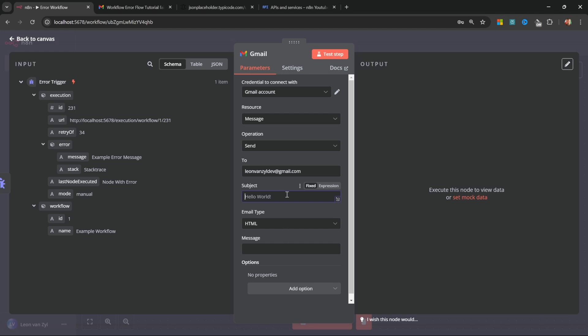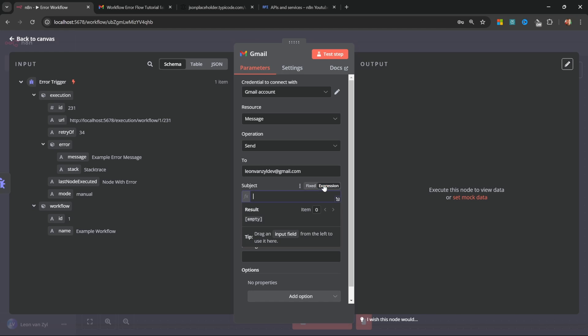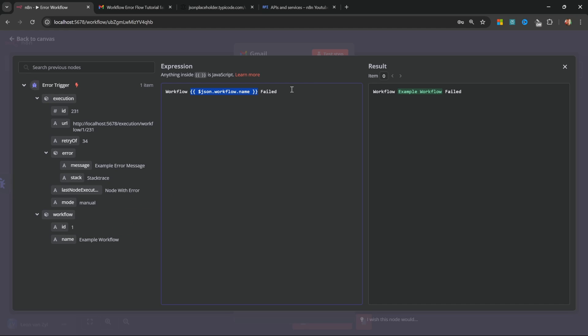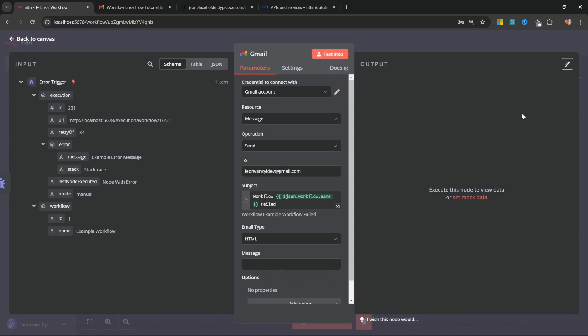Now let's set up the subject line. I'm going to switch over to expression and click on this button to enlarge this view. I want the subject line to be something like workflow and the workflow name failed. Now obviously, this needs to be dynamic. So let's grab the workflow name from the left hand side and add it to this string. Great, let's close this.